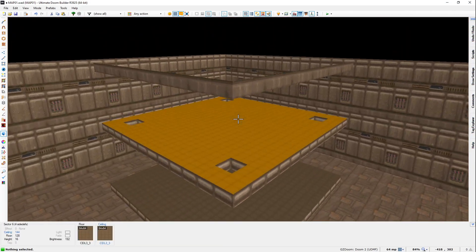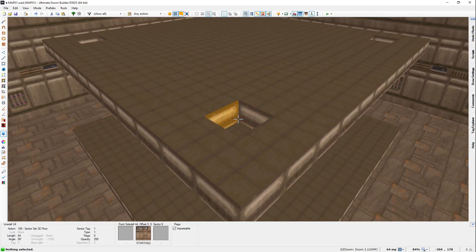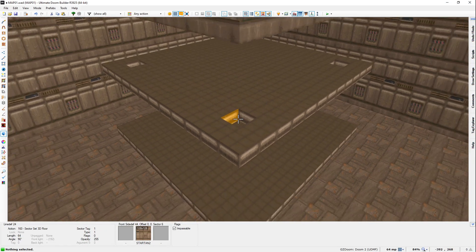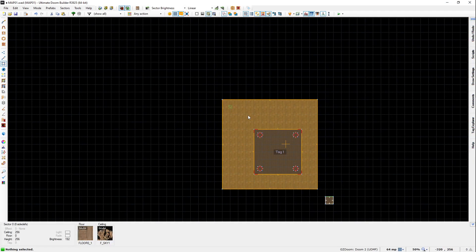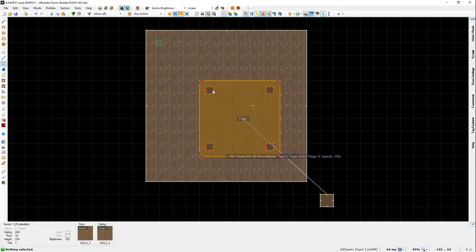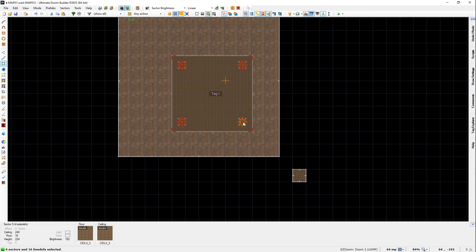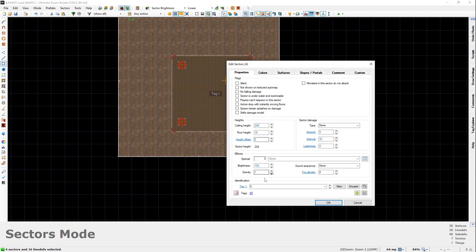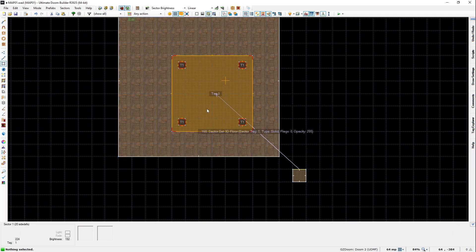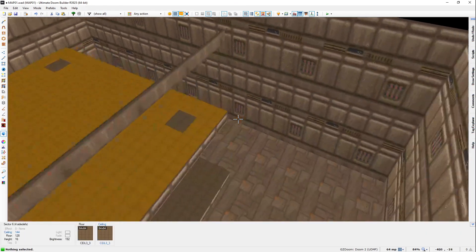But hey, wait, we have some holes. Why do we have some holes? Well, that's because we didn't tag these sectors with the same tag. So if we were to give this a tag of 1, those holes will now be filled.